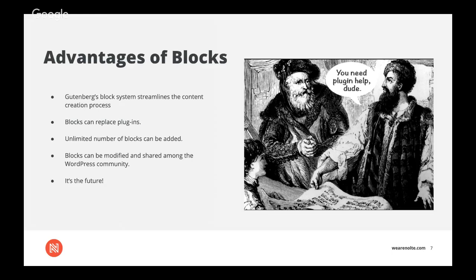And the blocks themselves can now perform a bunch of functions that you could only do with added plugins before. So you can create galleries or slideshows and they can work with pretty much any theme. And additionally, there's no limit to the number of blocks that can be added to a post or page. And after they've been added, the blocks can be moved, copied or edited at any time.